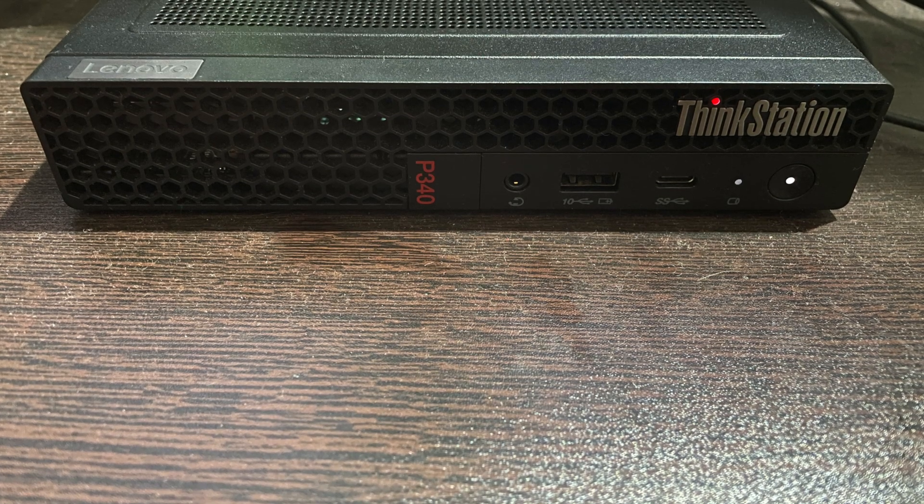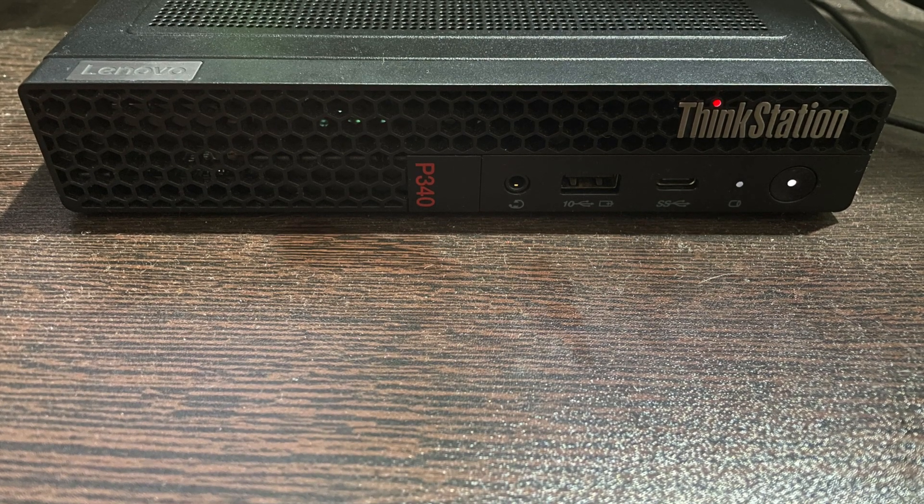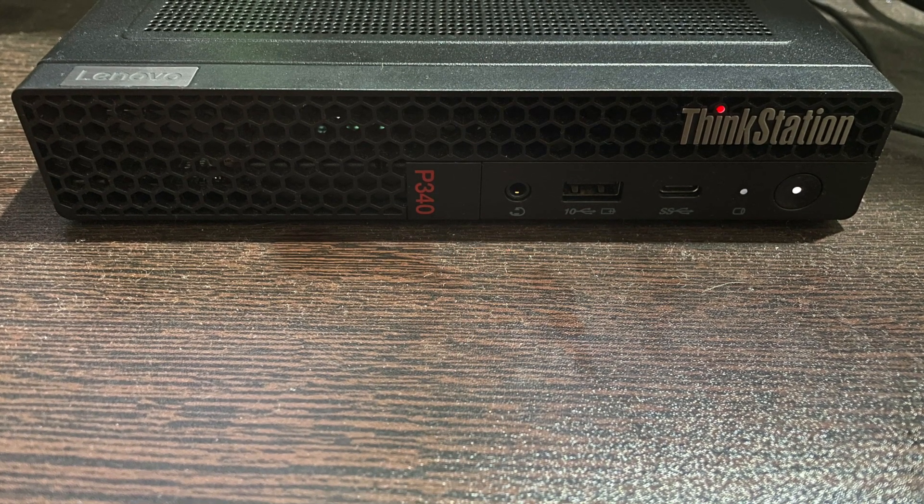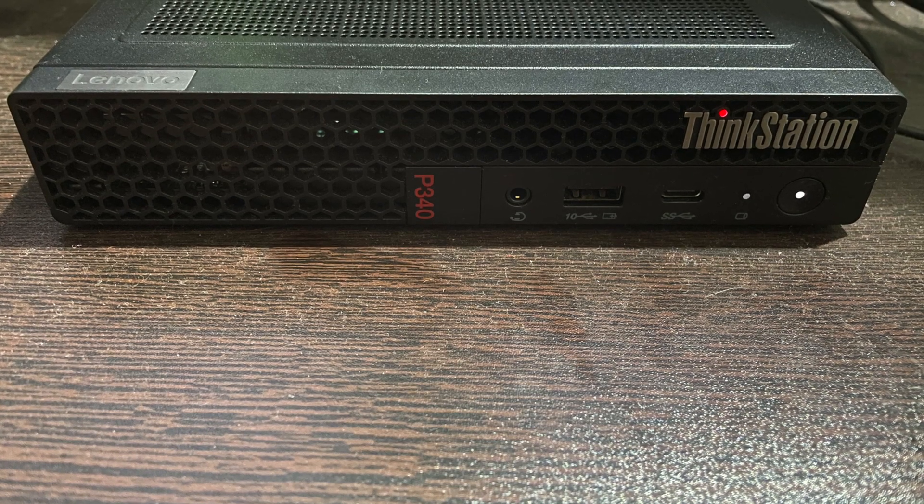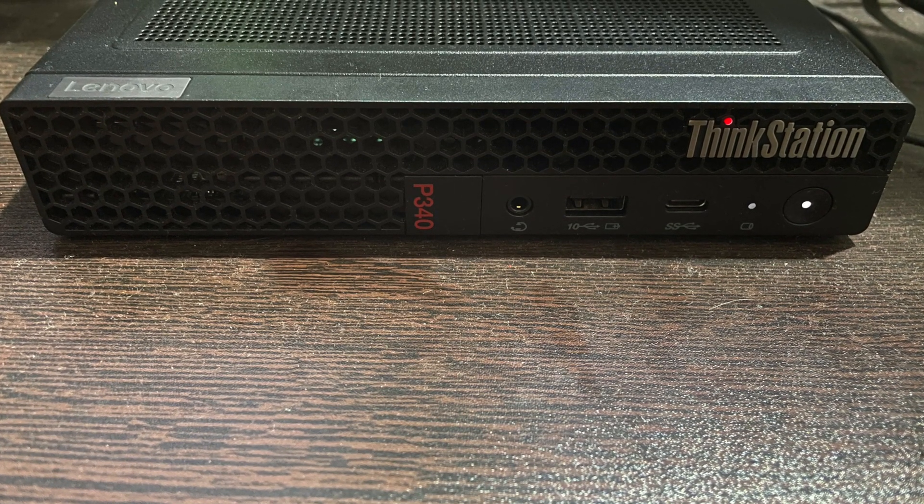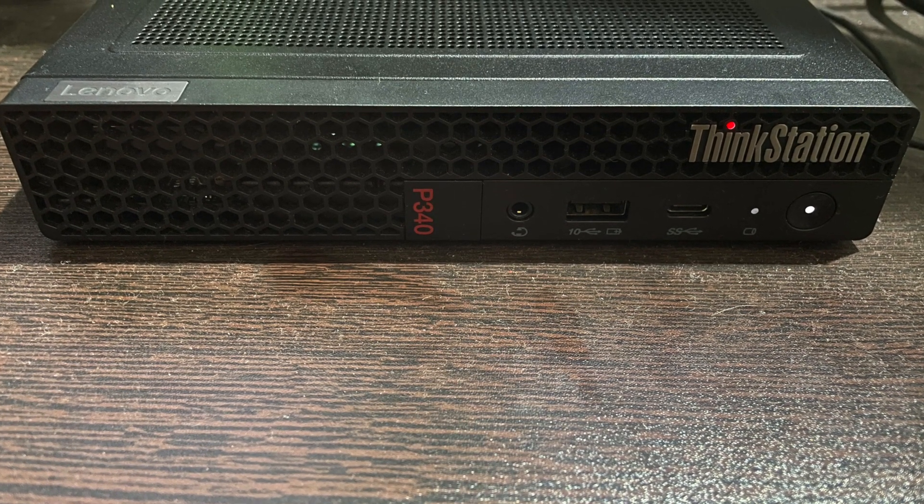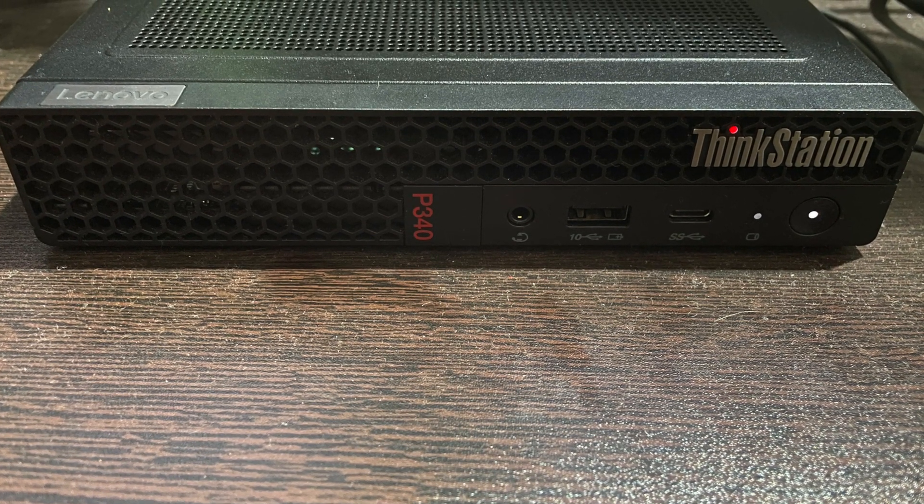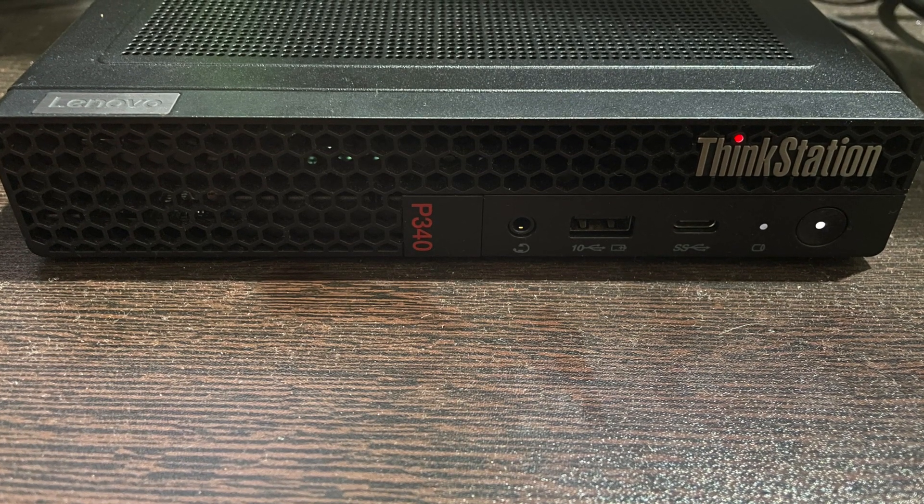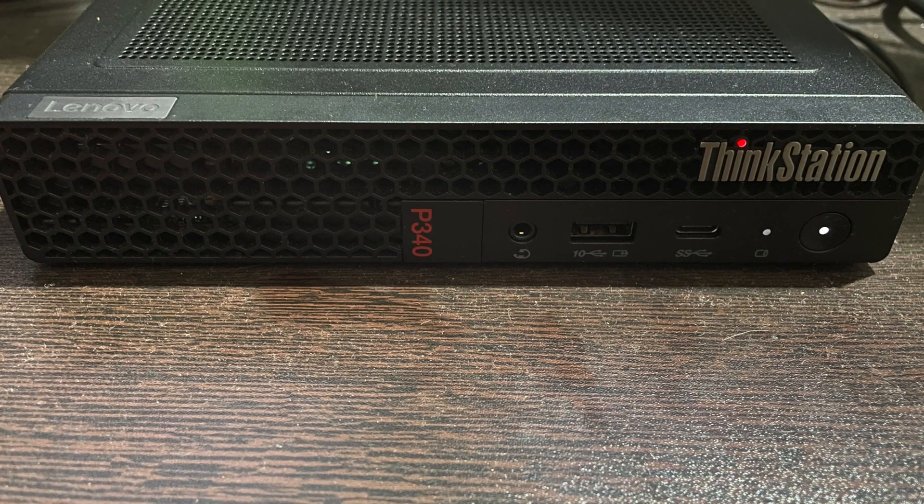This is the Lenovo P340 Tiny. We got this more than three months ago and we have been using it extensively since then for our work. Now we have decided to share our review for this computer with you.